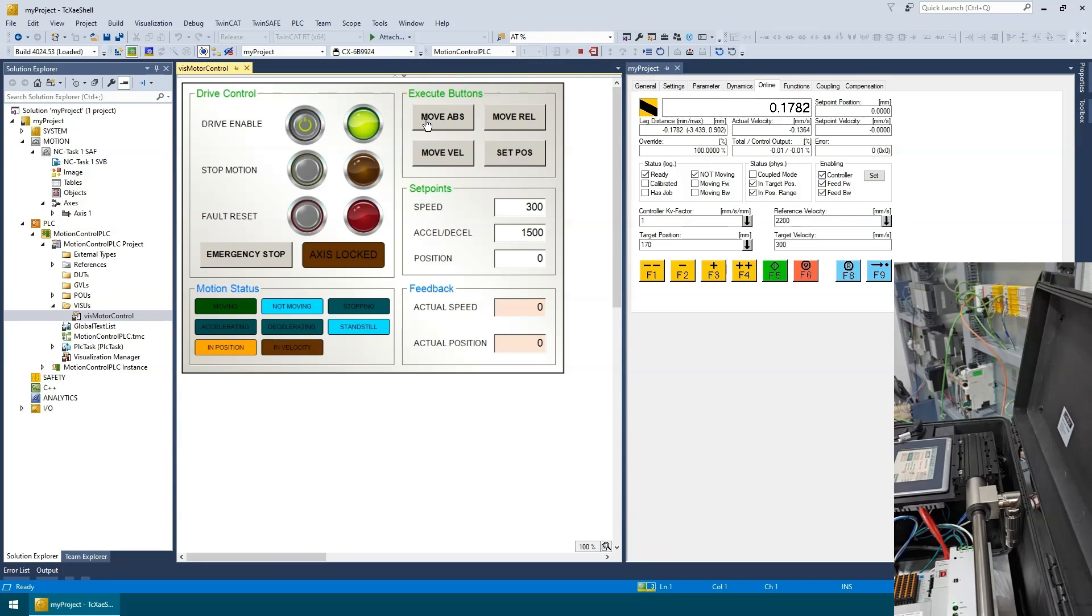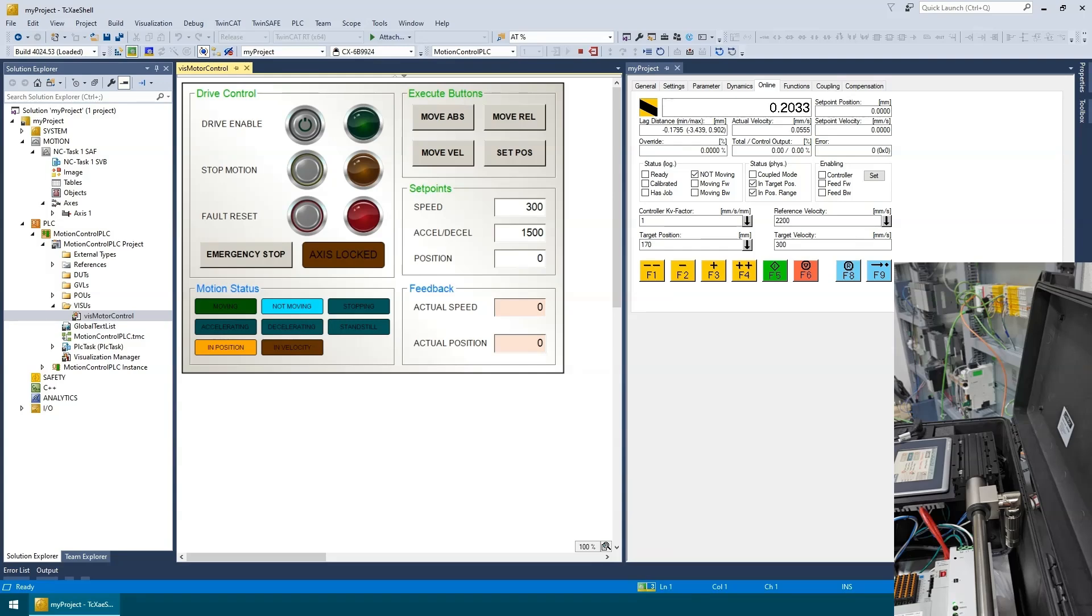Well, that's all for this demo. We successfully linked a third-party EtherCAT slave device from LinMot and integrated it into our TwinCAT project. Hope you had as much fun as I had, and hope to see you guys again in the next tutorial. Back to Akhil.